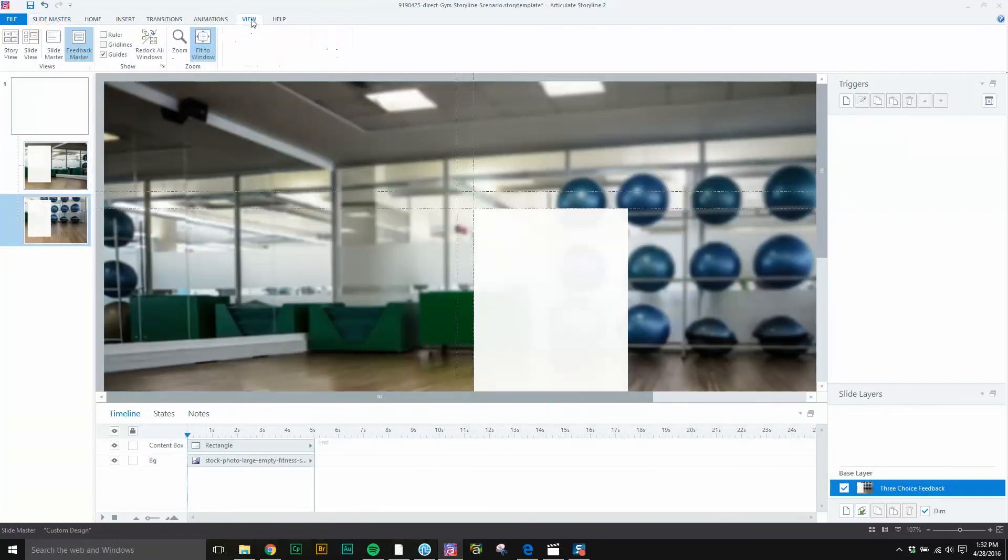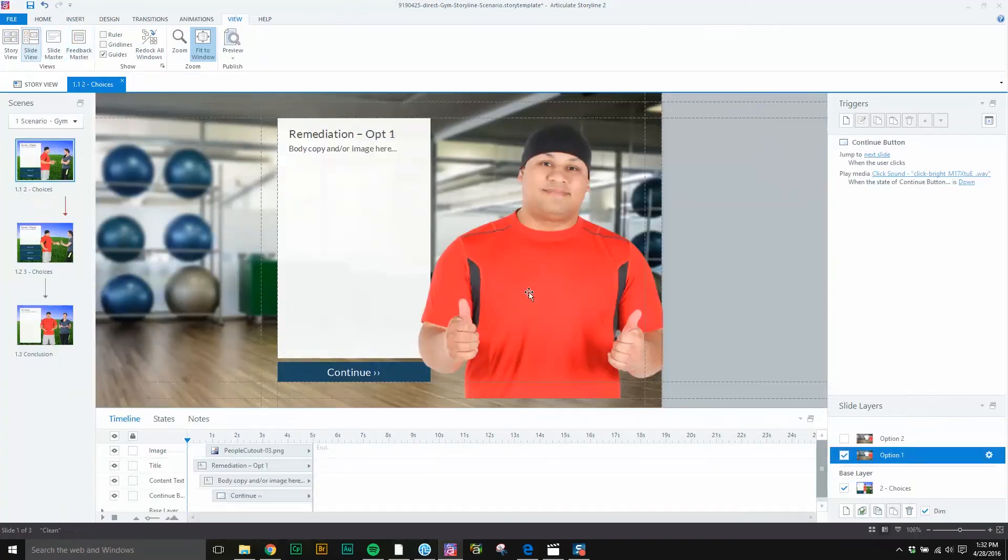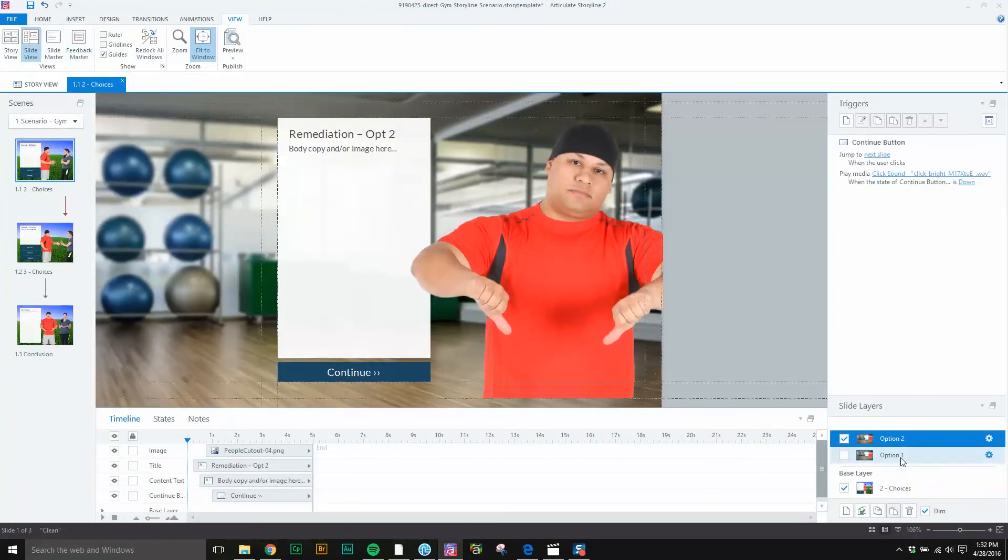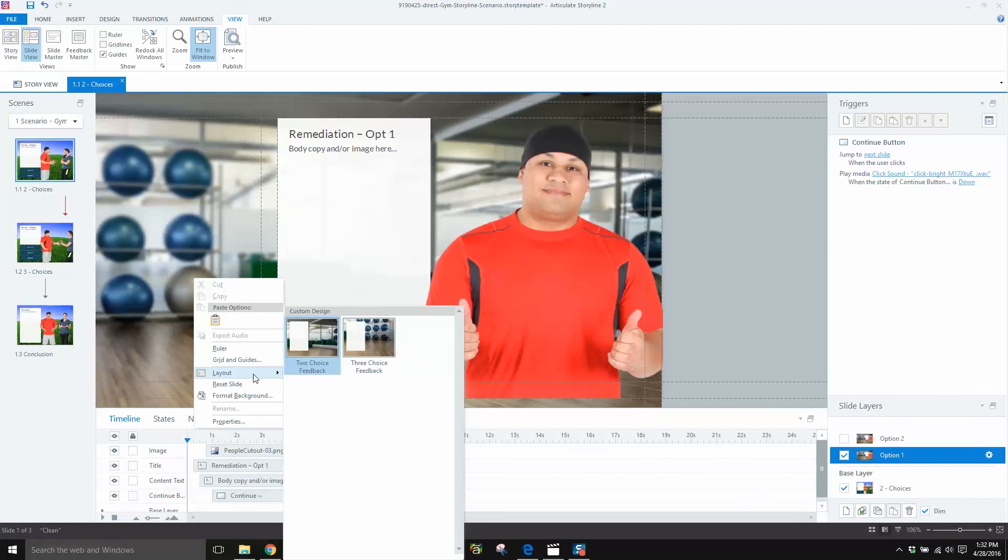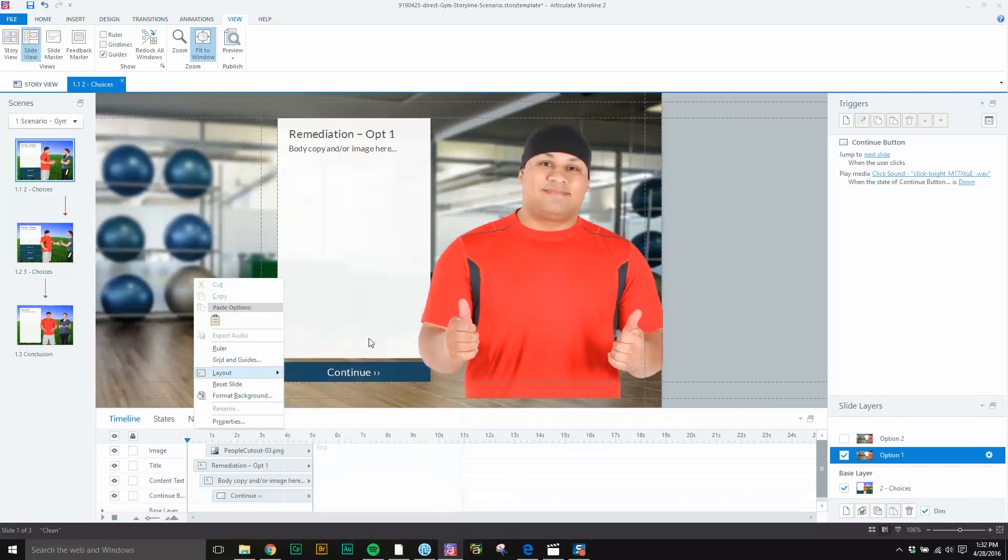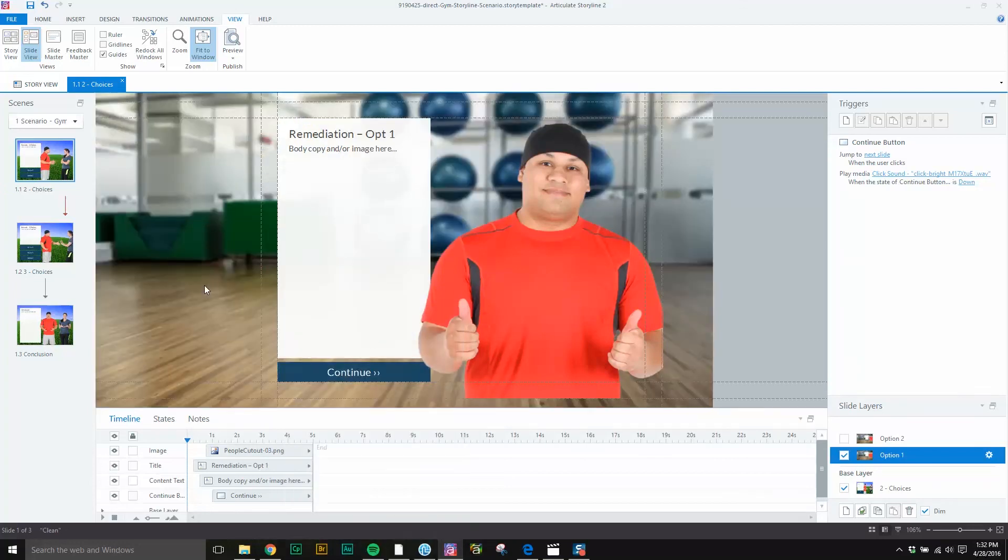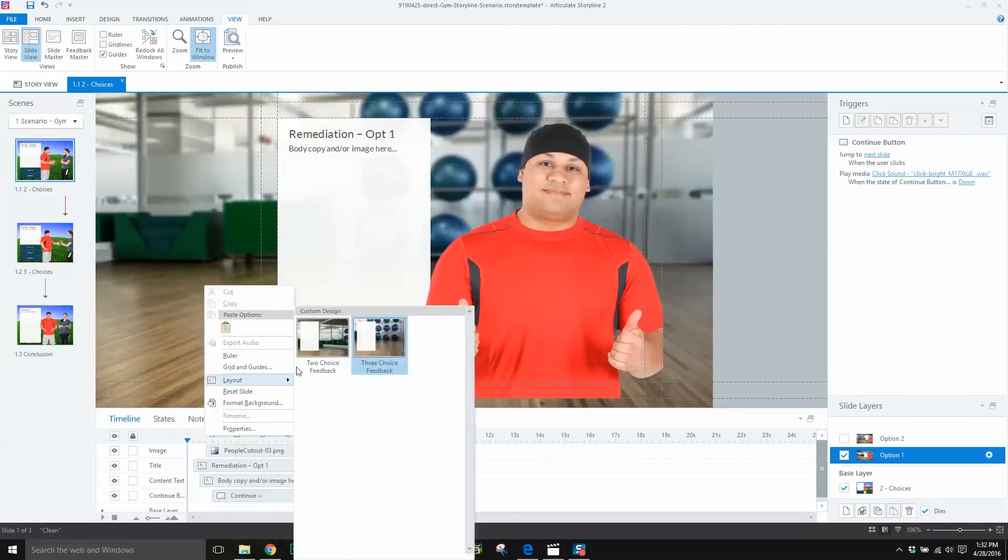Going back to slide view, we can select either the thumbs up or the thumbs down, and as you can see, as we right-click and go to layout, we can choose the two choice feedback or the three choice feedback.